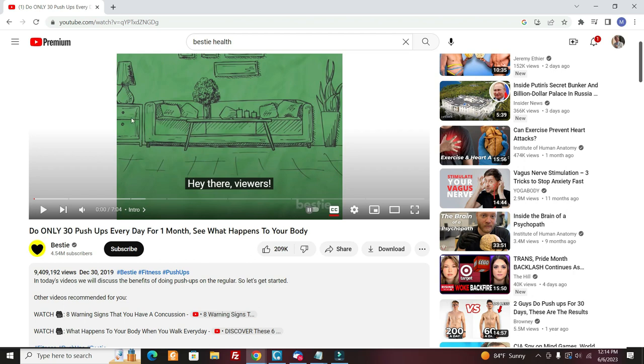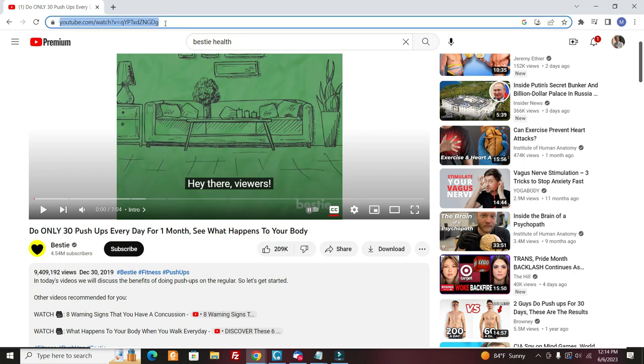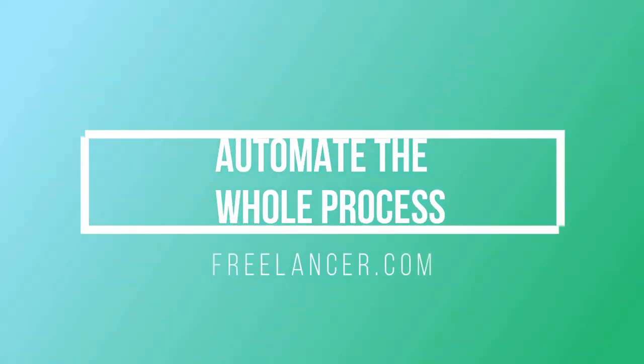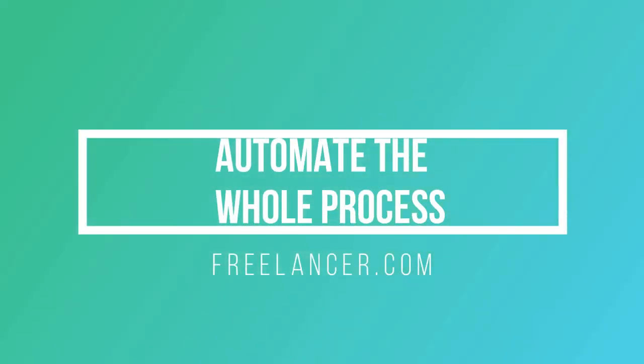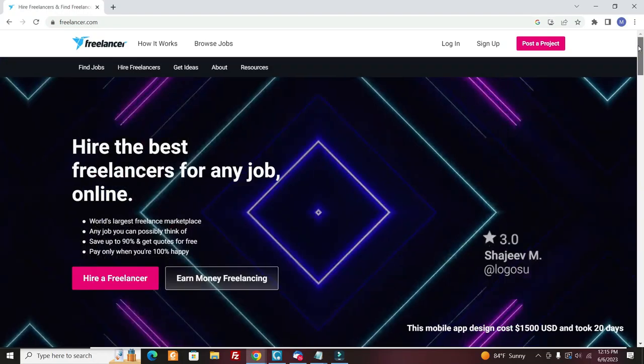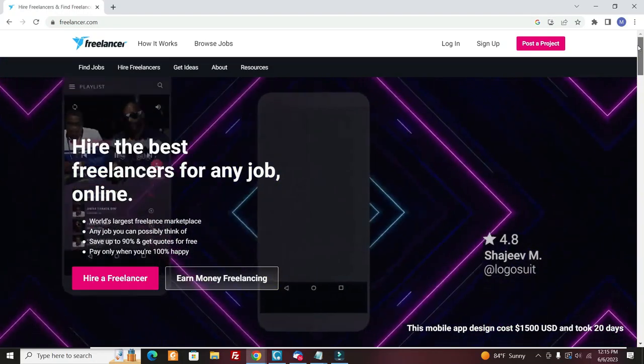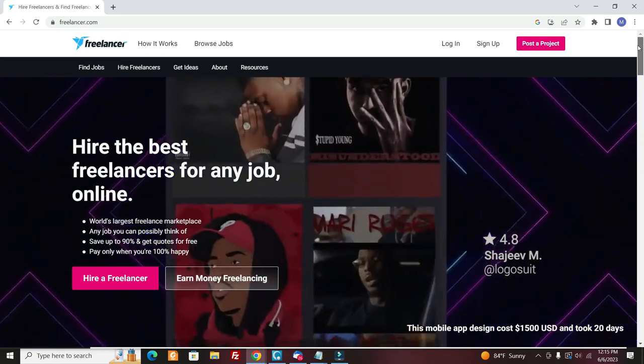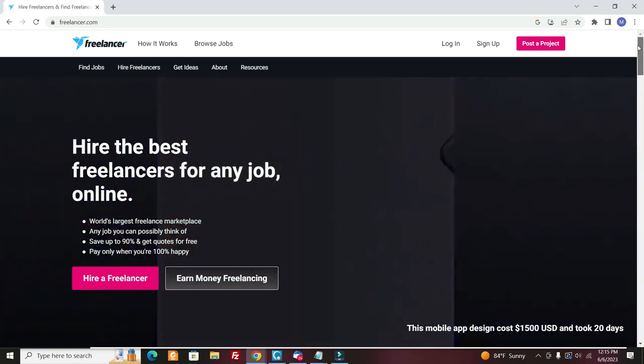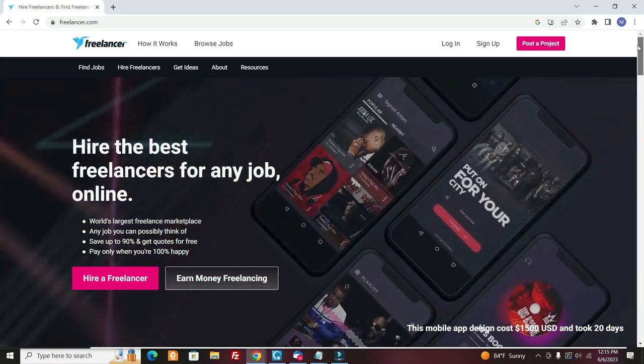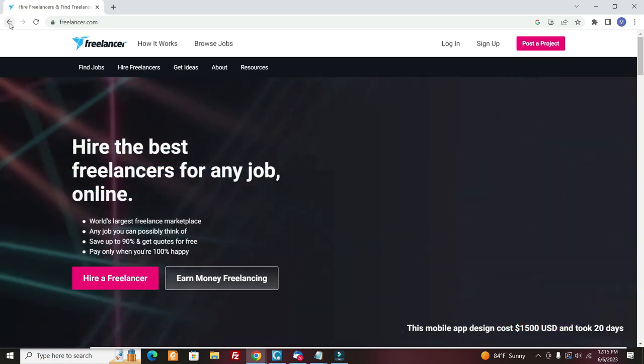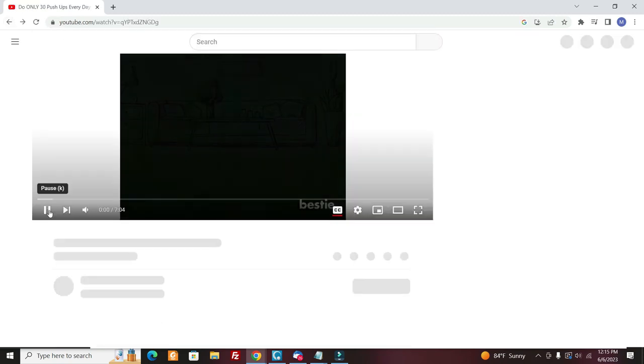So here we go. Now, once you get this process down, you can go to a site called freelancer.com. You can hire freelancers to do the whole thing for you. Once you get a system down with this, you can hire, go to freelancer.com or go to fiverr.com that can automate the whole process.